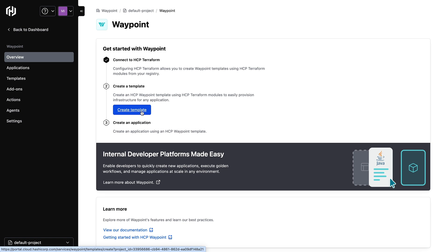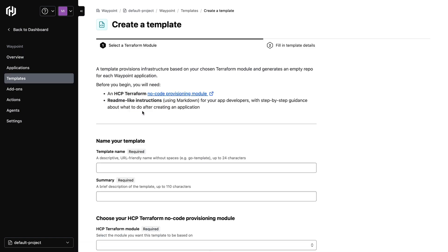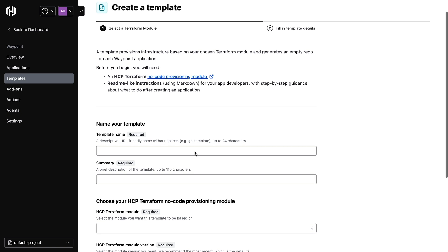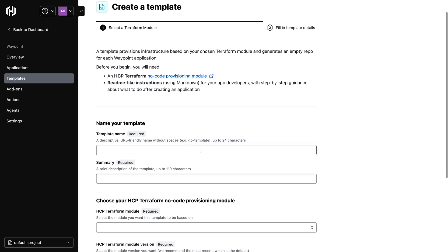Once that's done, I can now create my golden pattern using the templates feature in Waypoint. Here, I'm going to create a new template, give it a name, give it a summary. In this case, we're going to call the template Java Spring Boot application on Amazon ECS.